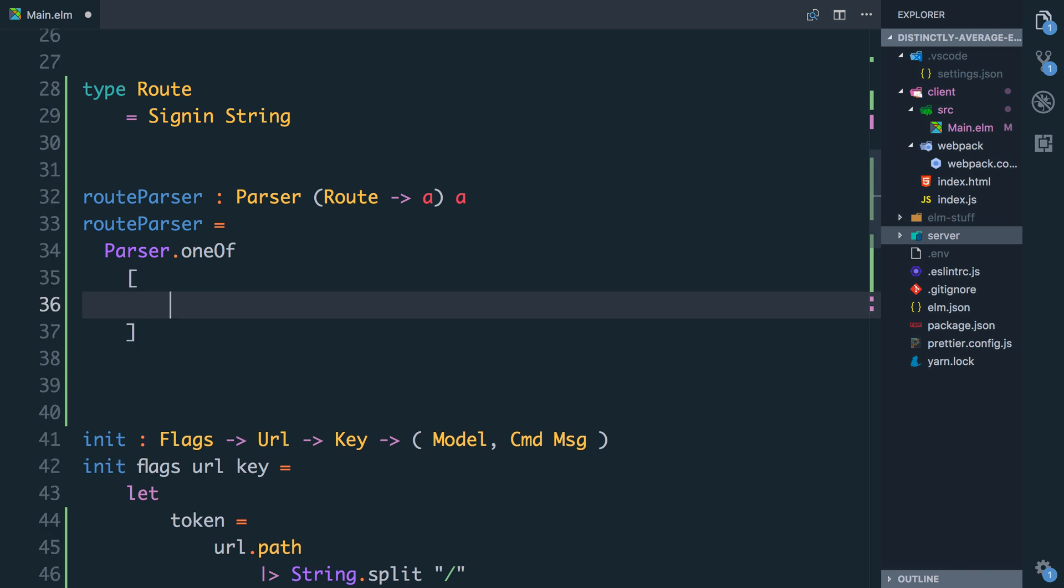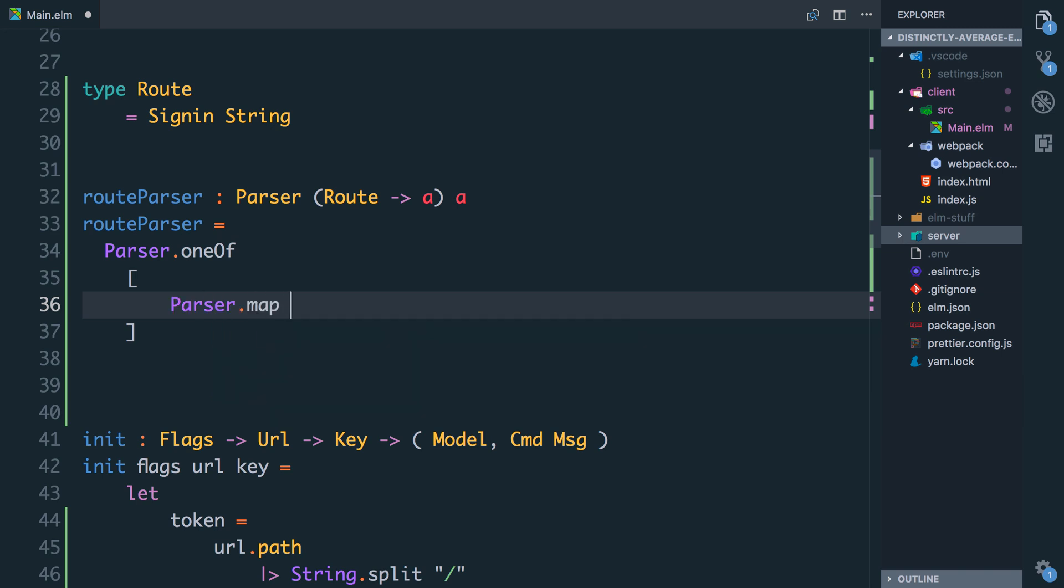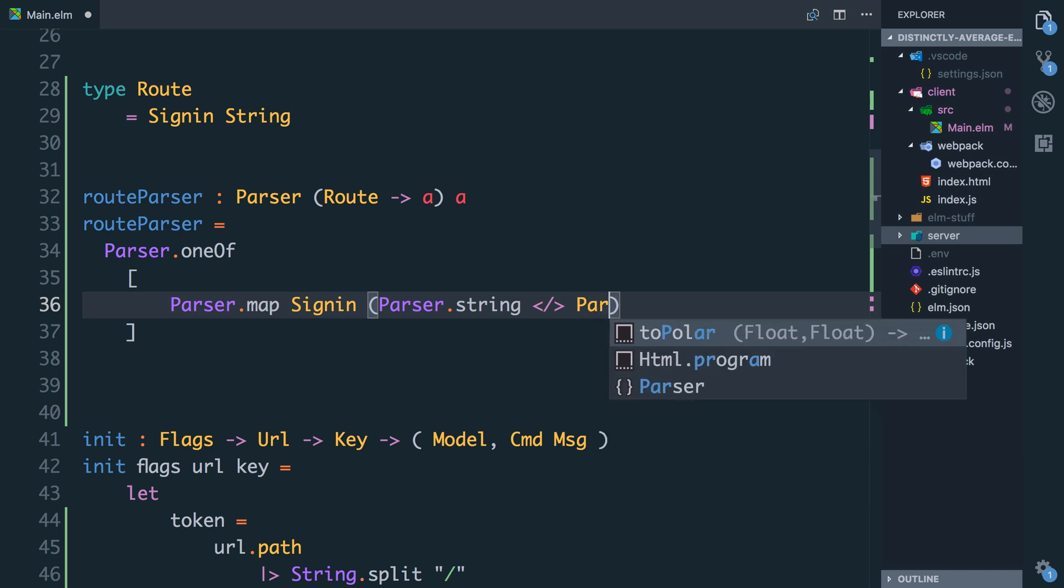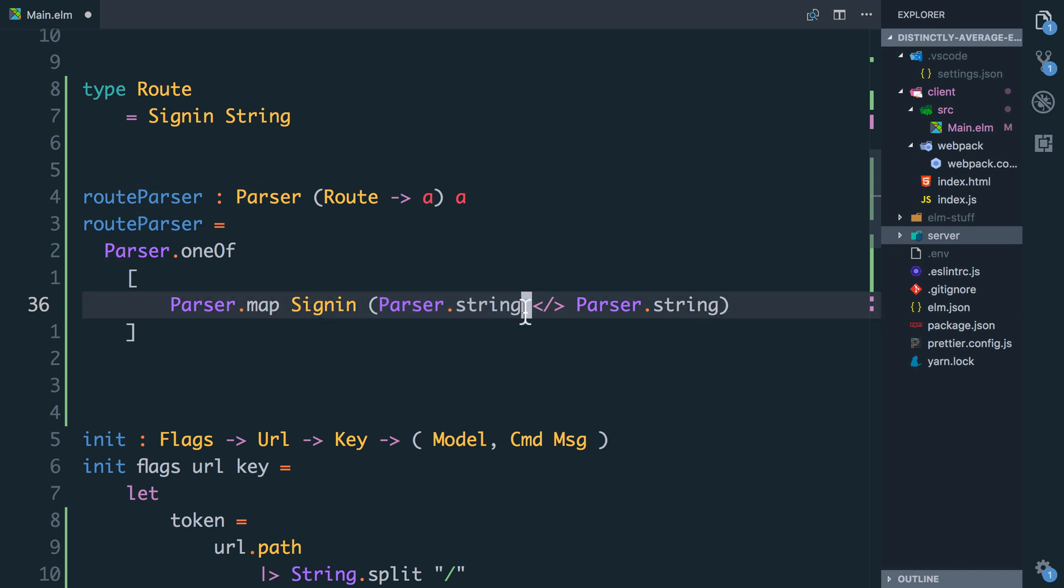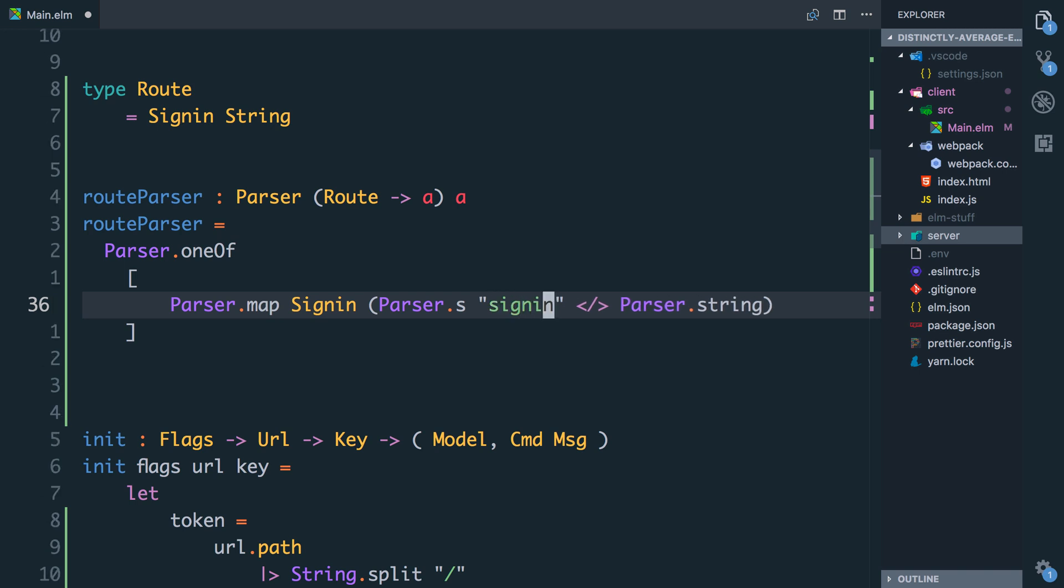So what we can say here is if we have a URL that matches slash sign-in slash a string, then we want to map it to be our sign-in route. So we say parser.map sign-in, and this is the route we want to use if we manage to parse the URL successfully. And then we tell it what the structure of the URL will look like. So it's going to be a parser.string followed by that slash infix operator, so that's the literal slash in the URL, followed by another string. And that would work except we need to be much more specific about this first string, because this first string isn't just a string, it's the actual string sign-in. So to do that, rather than say parser.string we say parser.s and we tell it the literal string which in this case will be sign-in.